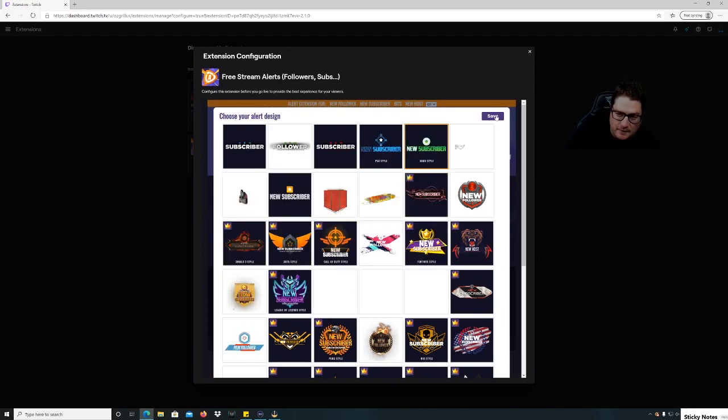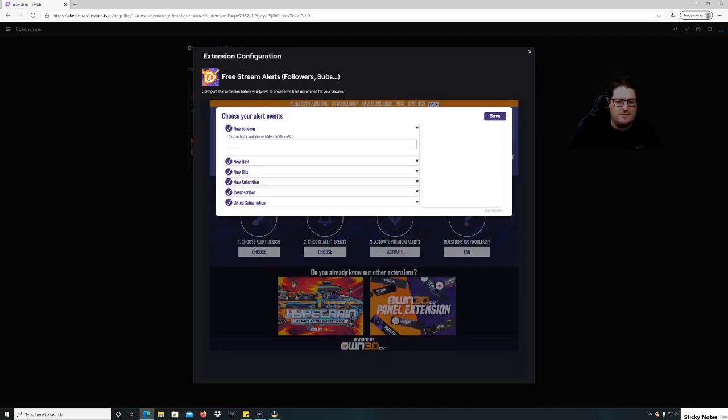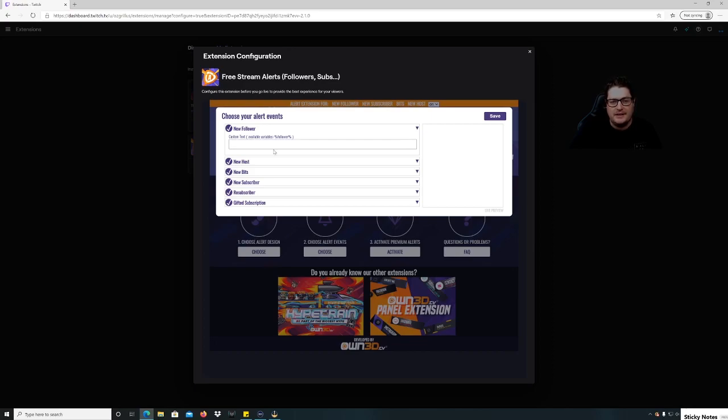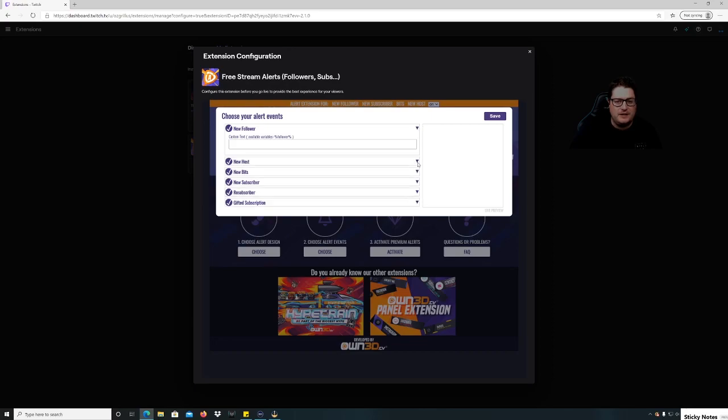Then you go to choose alert events so you can choose when you want them. So you got new follower, you can put in custom text there. You've got to put the percentage follow percentage in there for it to work. And we're just gonna leave it as a standard one.